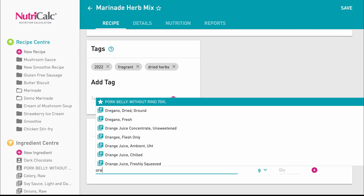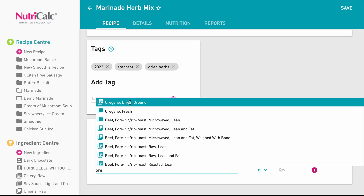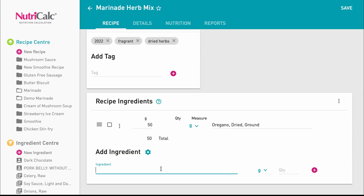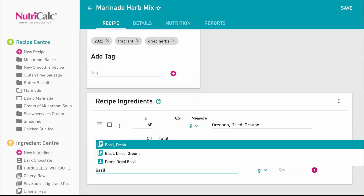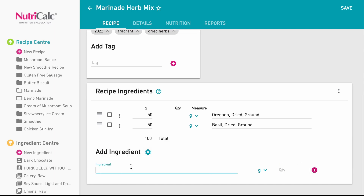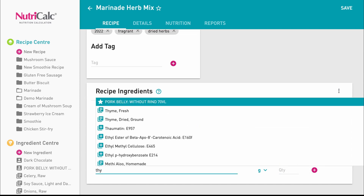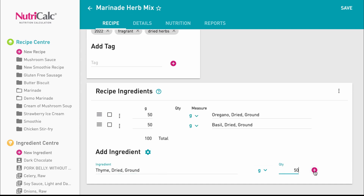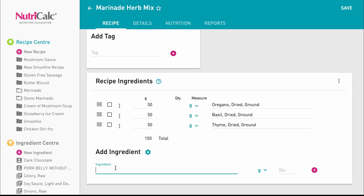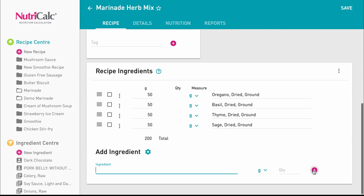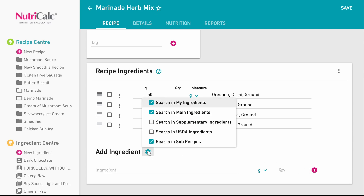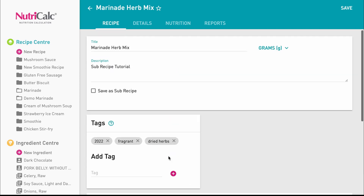We can add some ingredients to it by searching in the database from here and adding the most appropriate quantity from the options available. We can also extend the catalogue of ingredients available to us here if needed. There are five catalogue options available.